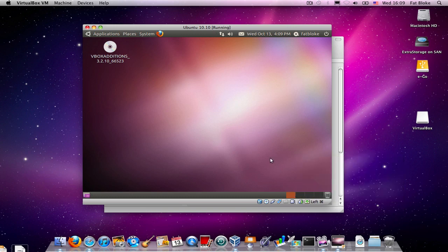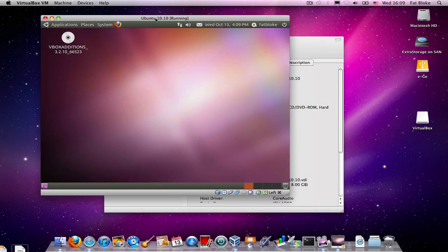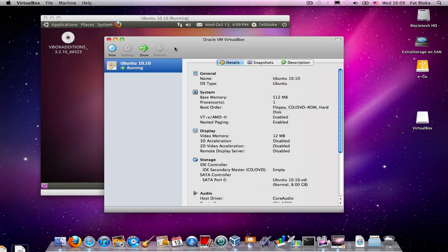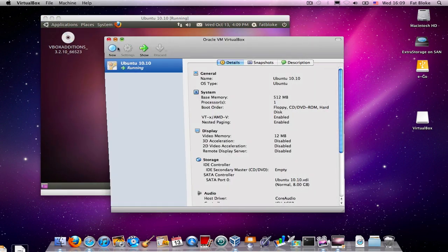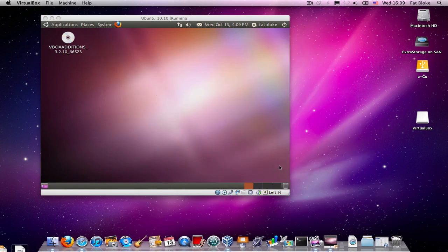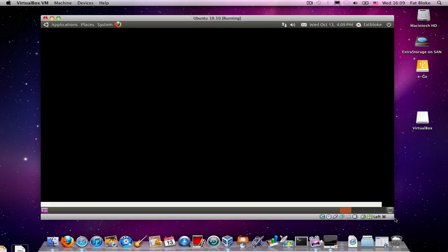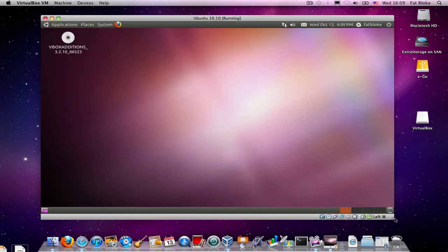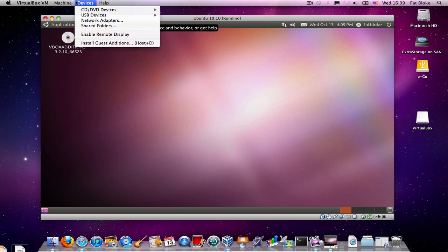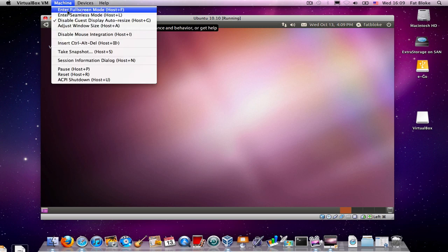And so, one of the cool things that you can now do, if I just tidy up my screen a little bit, is I can grab hold of the corner of this Ubuntu machine and resize it. Or, I can type a special command sequence or take it full screen like this.